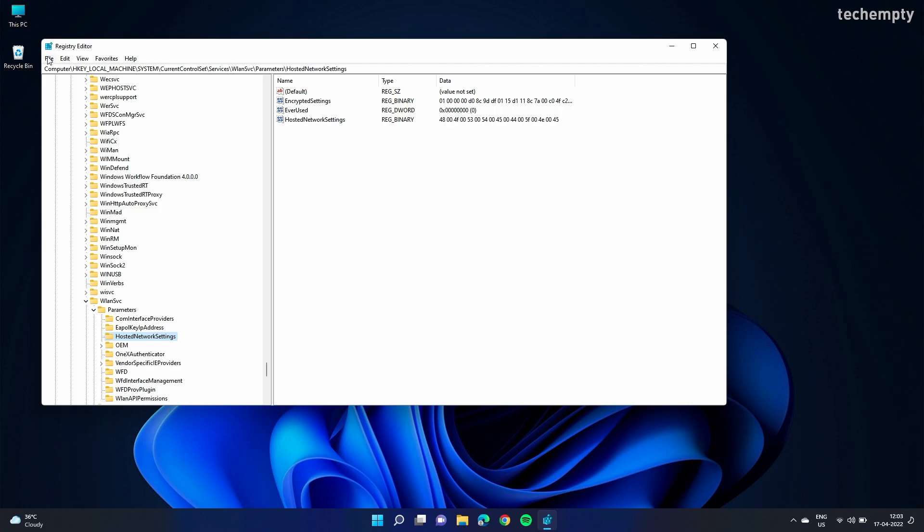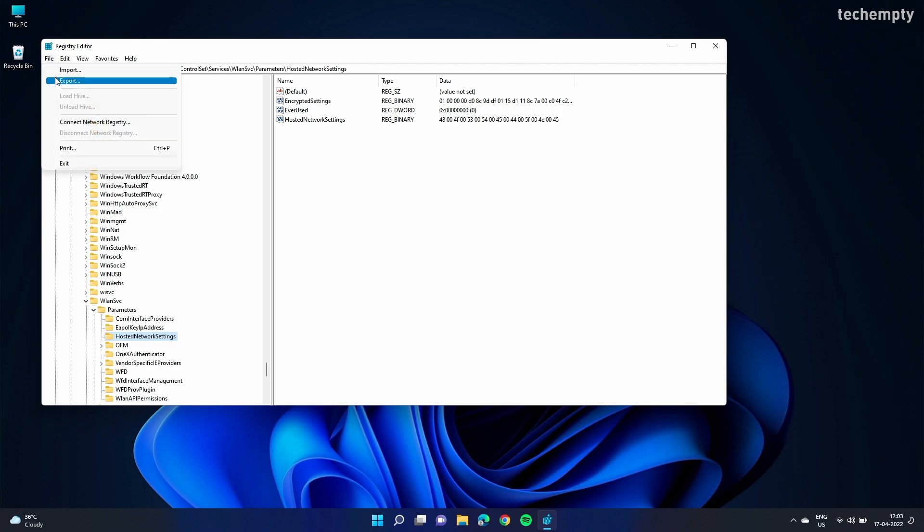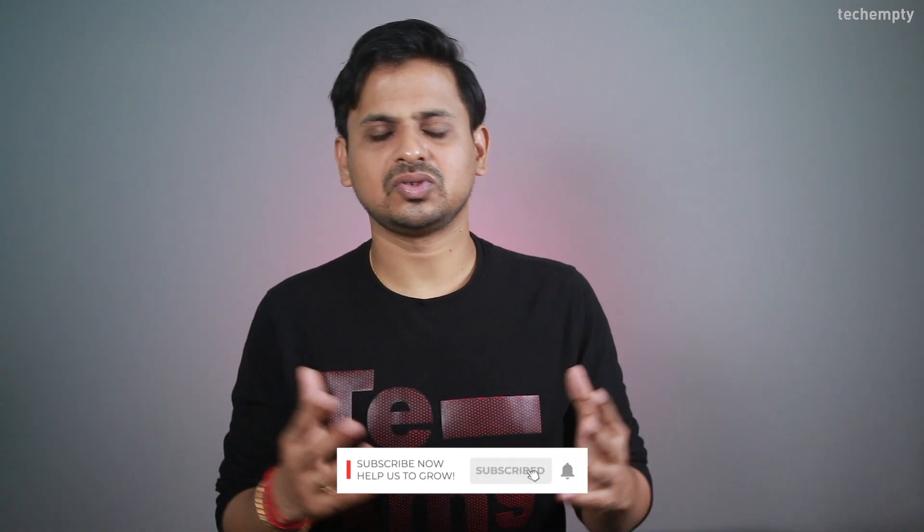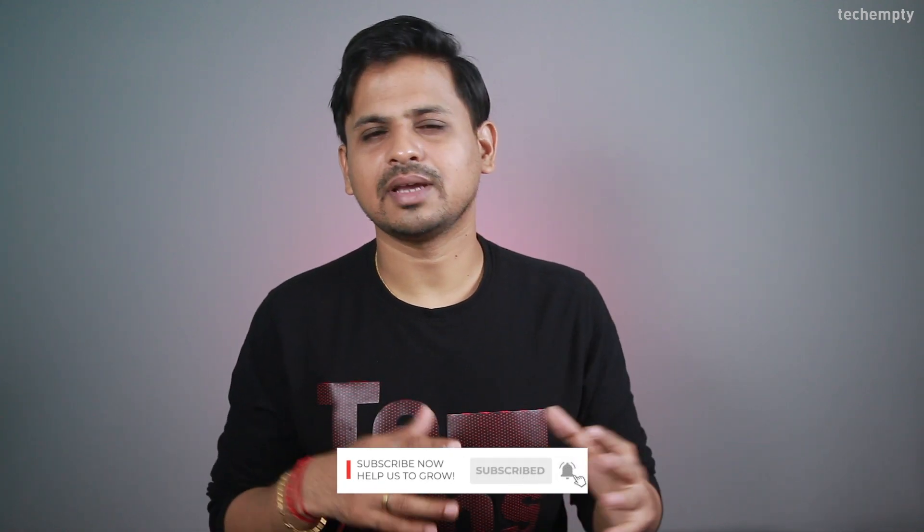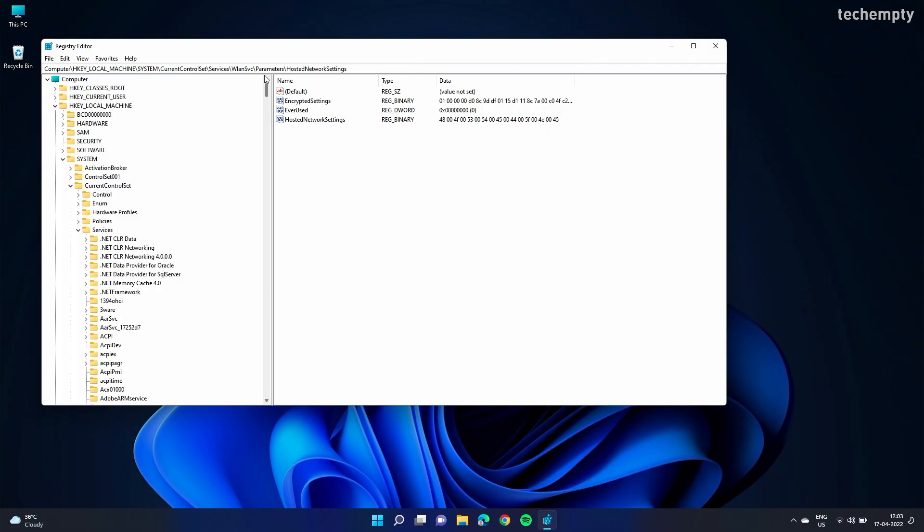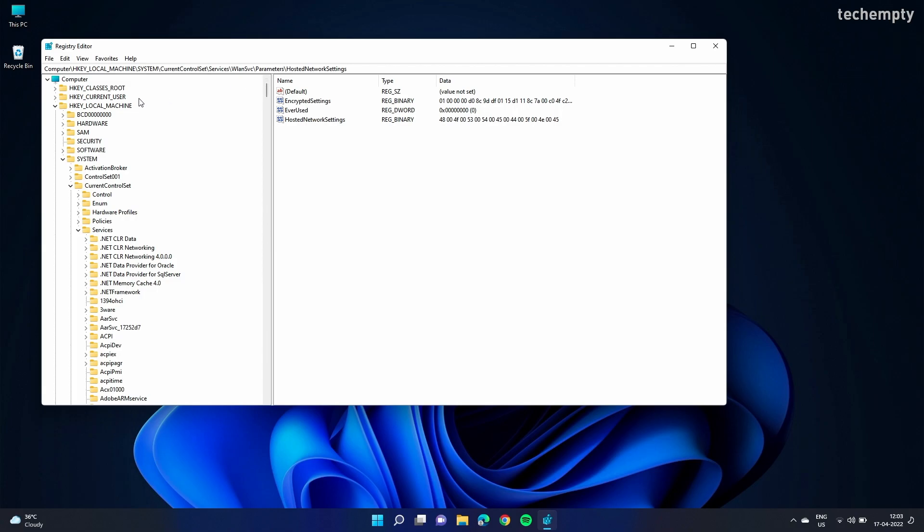It's recommended to take a backup of the registry every time you try to make changes. If something goes wrong, you can just restore it in seconds.